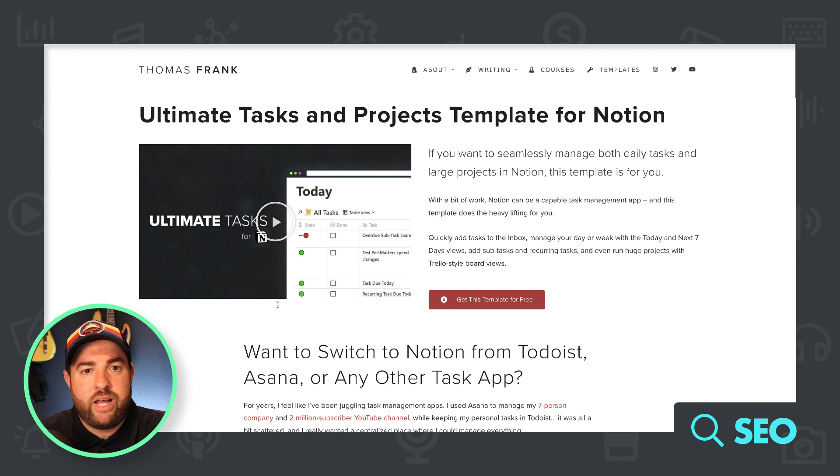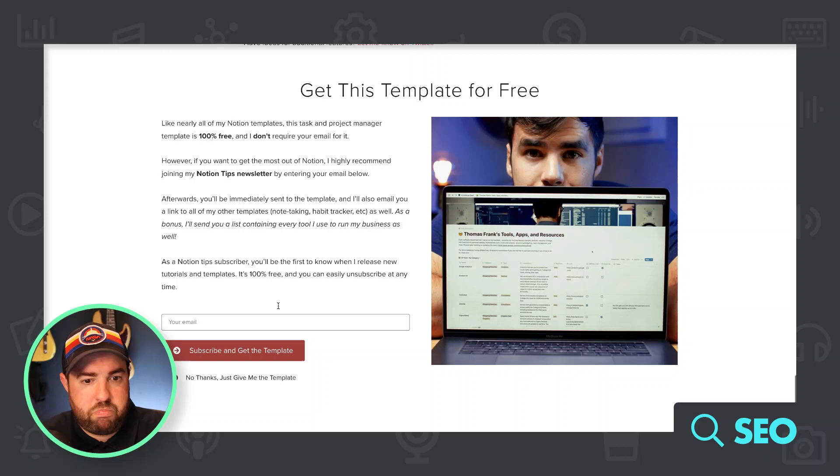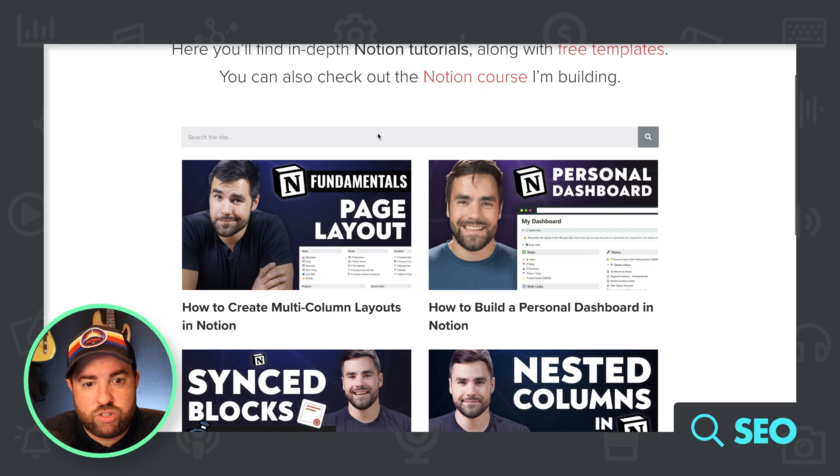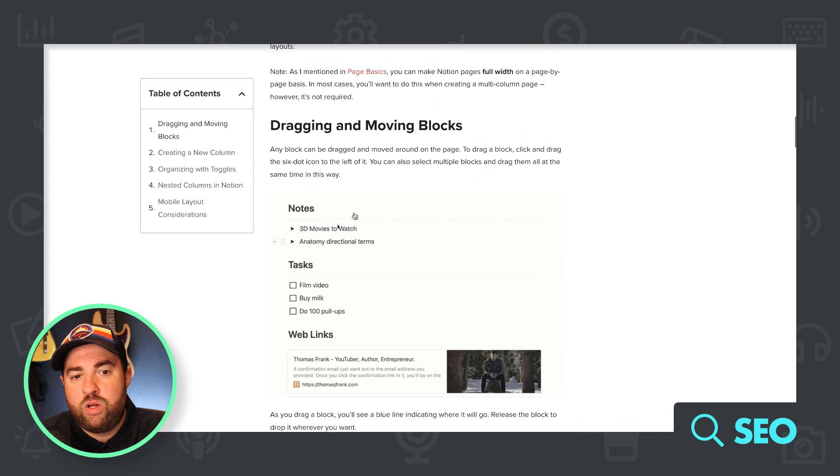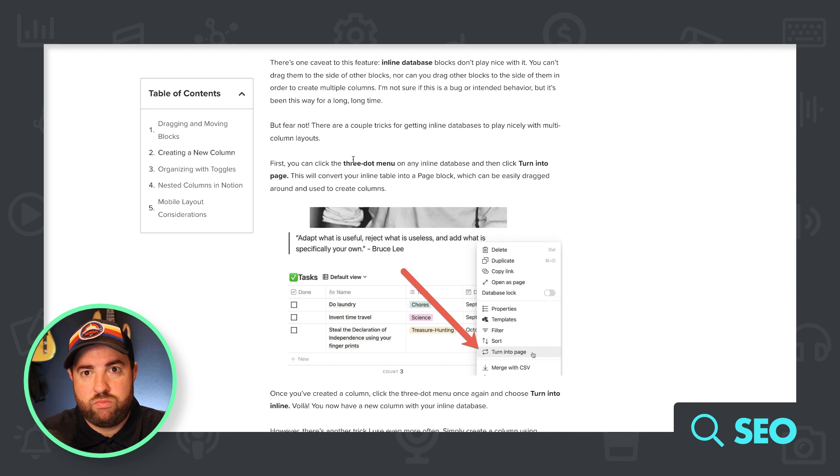So let's just look at get the template for free. And that's going to take us to the template page, I'm assuming. And this seems like a tutorial, but let's look at Notion tips. So Notion tips are different things. Here's what I'm going to say. If it were me, I would be targeting the how to, because the how to is the free information that's going to sell your templates.